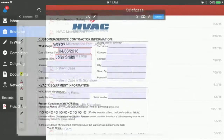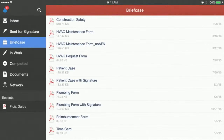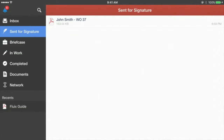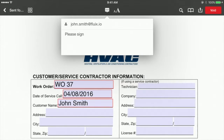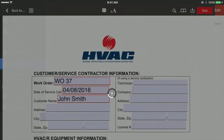The document is being sent; it stays in Outgoing for a few seconds and ends up in Sent for Signature once fully dispatched. You can track the signing progress here, or revoke the request at any time.